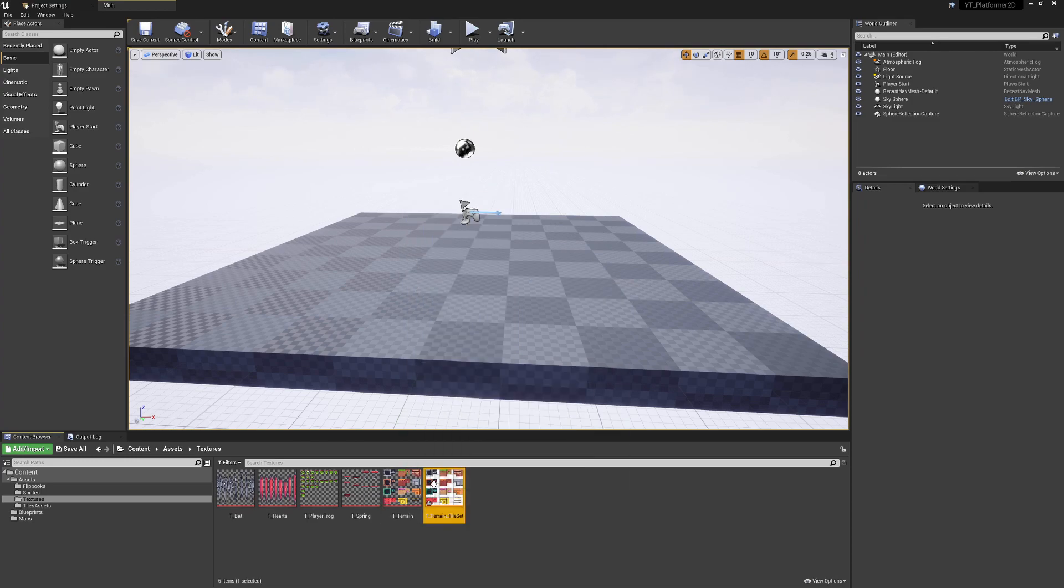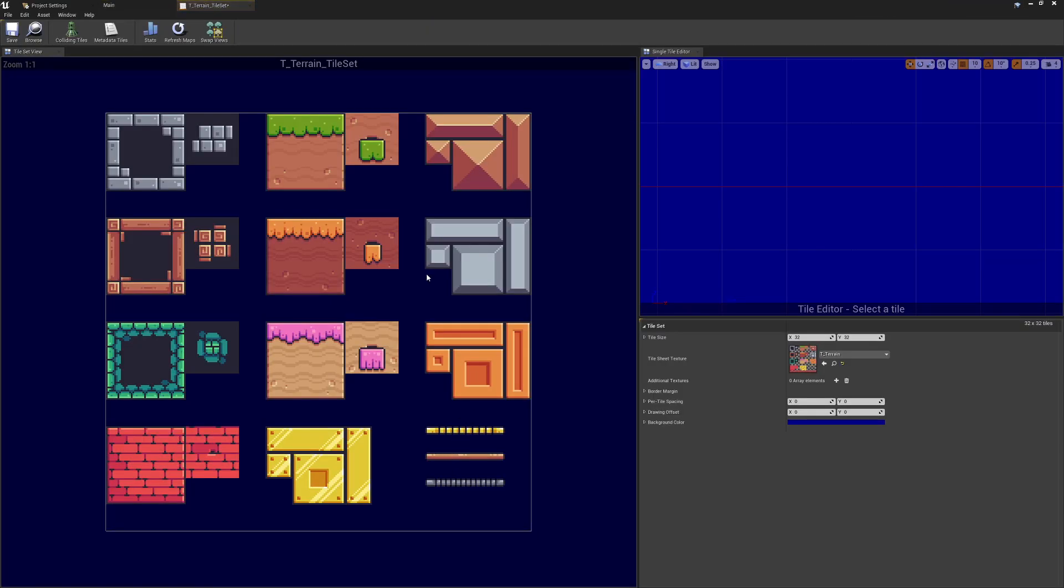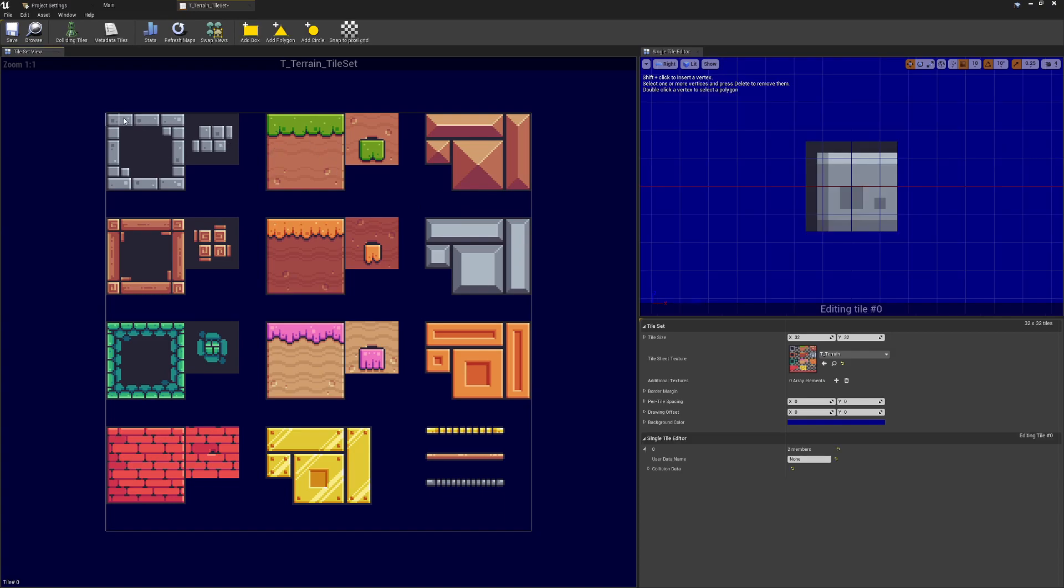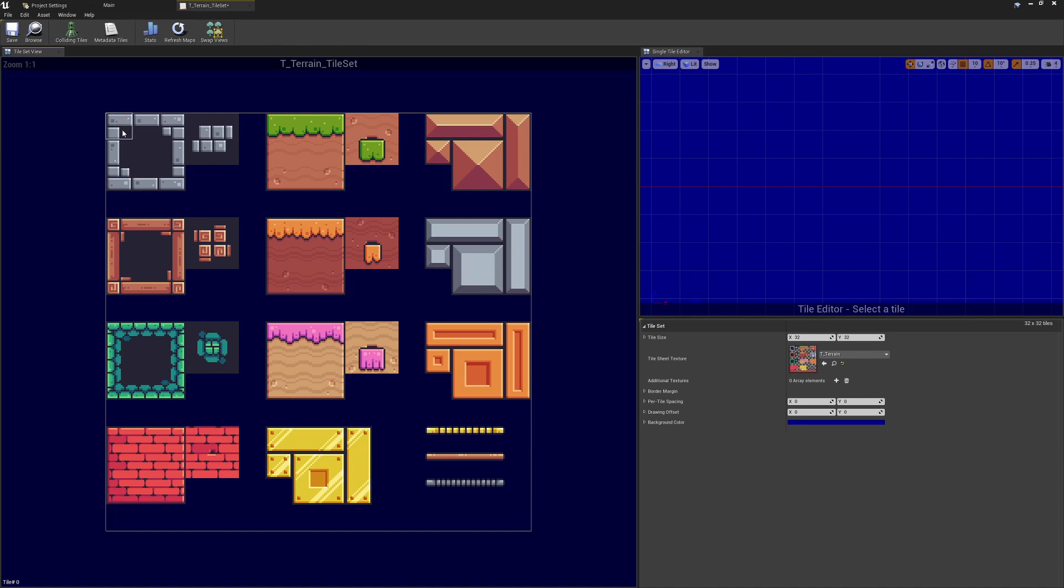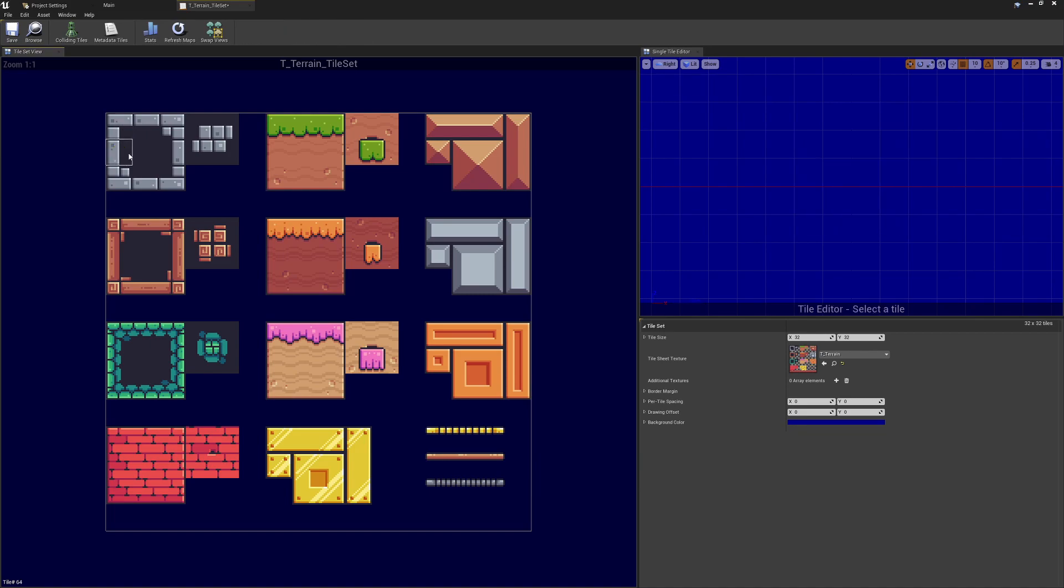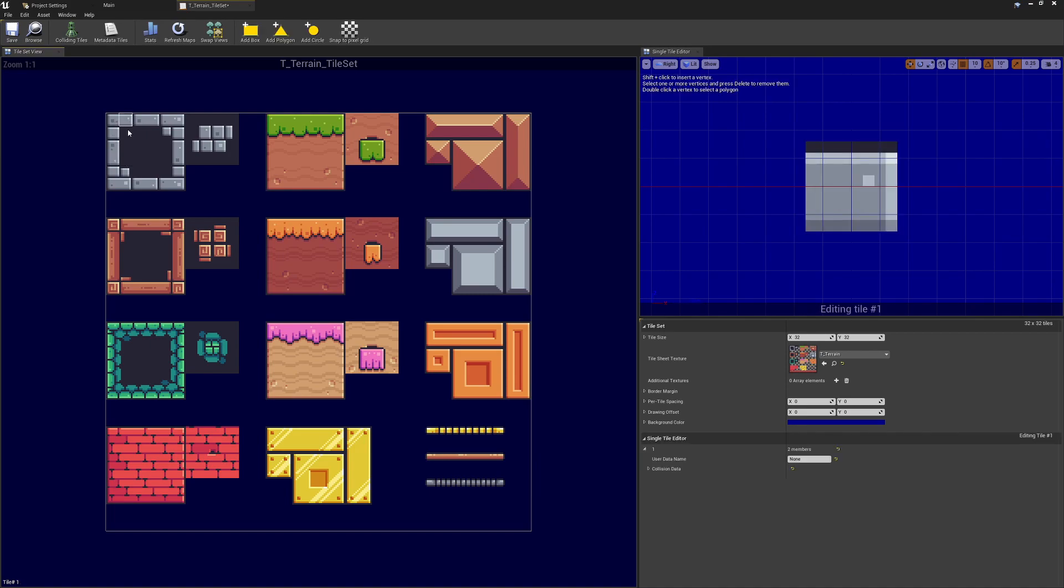Now what this means, it looks pretty much exactly the same at the moment. This allows us to specifically set things like the size of each individual cell and then give these different cells things like collisions. At the moment the default tile size is 32 by 32, and for those of you paying attention based on the size of the texture, this isn't going to work.